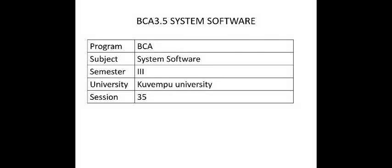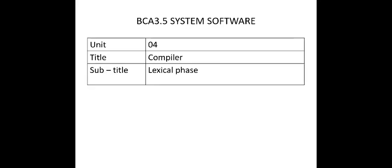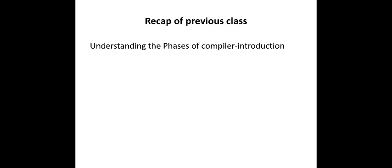Welcome dear students for the session 35 of system software of BCA course third semester. In today's 35th session we will learn about the lexical phase of our compiler. Before learning the lexical phase let us see a short recap of our previous class.